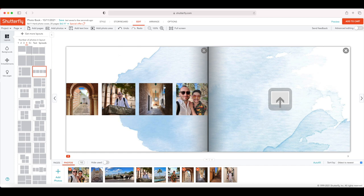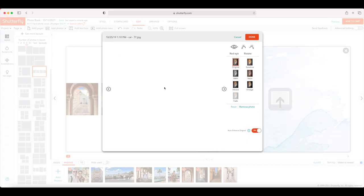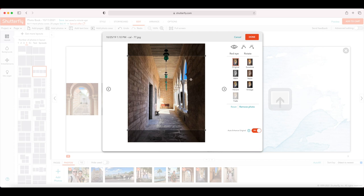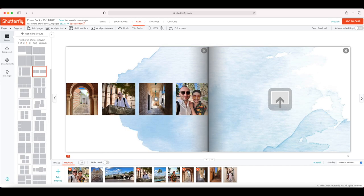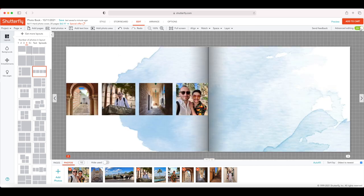In this simple editor, if I click on the photo I have slightly more editing options — I can crop, rotate, remove red eye, and use some effects like black and white, sepia, sunshine, vintage, and so on. But the one thing I can't do is resize my photo or move it around. In order to do that, you have to come to the advanced editing tab and toggle it.